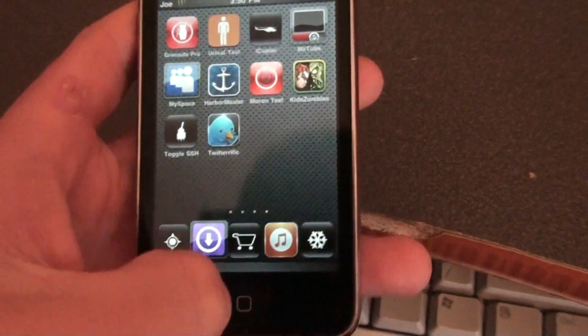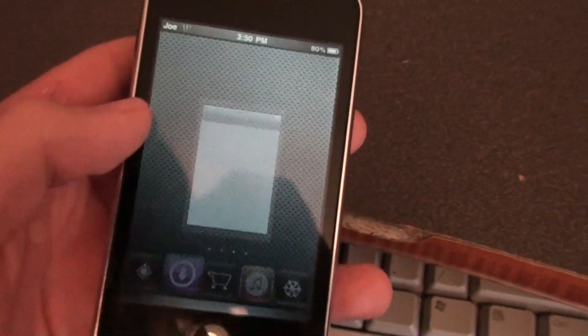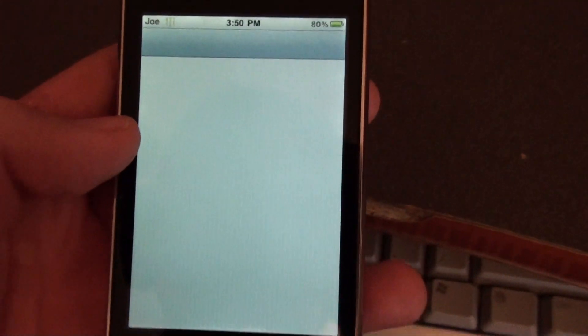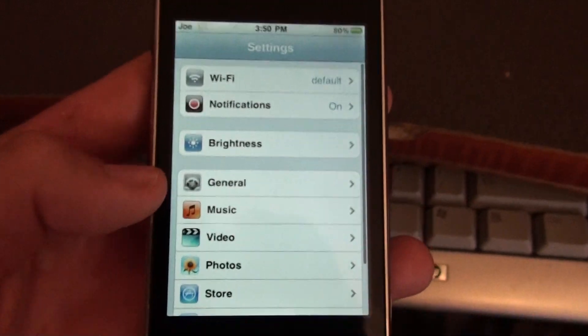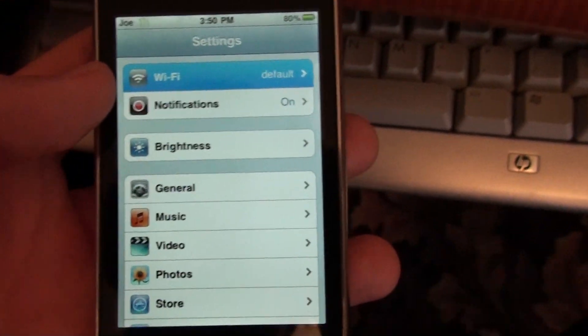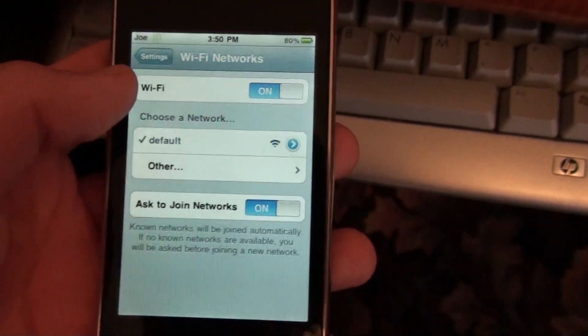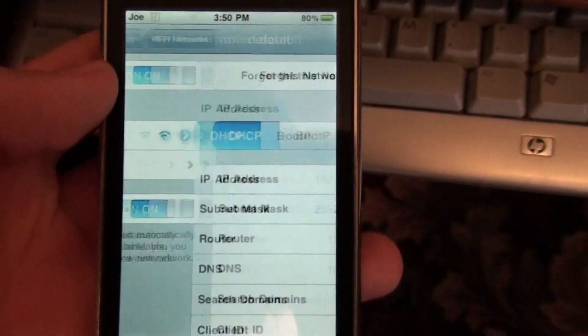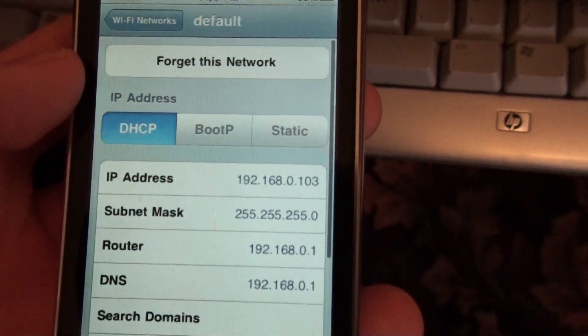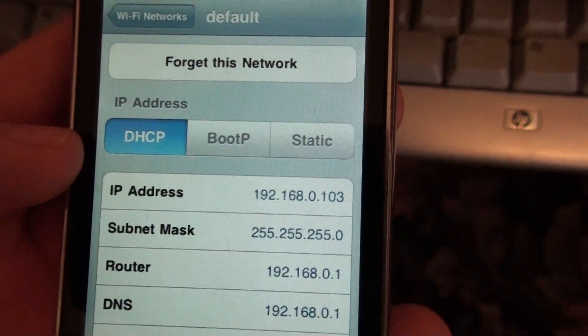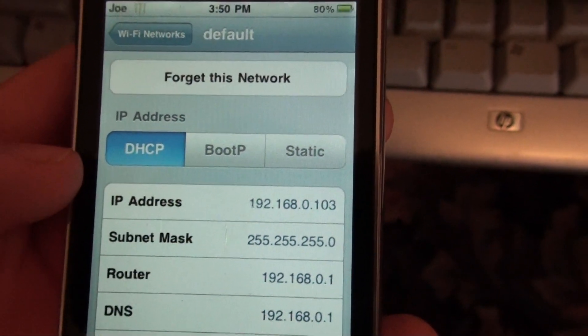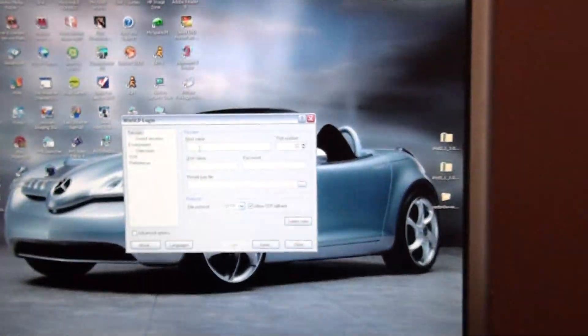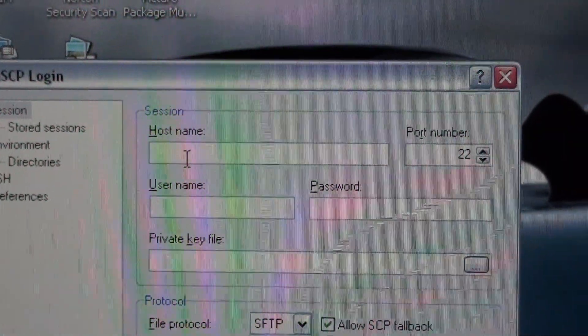You go into Settings. And don't worry, this is your wireless one, not your actual IP address. And there's my IP address for Wi-Fi. And you just type that in under host name. Right there.